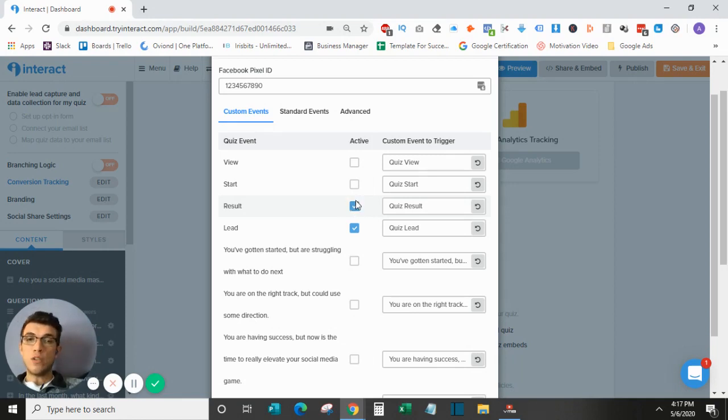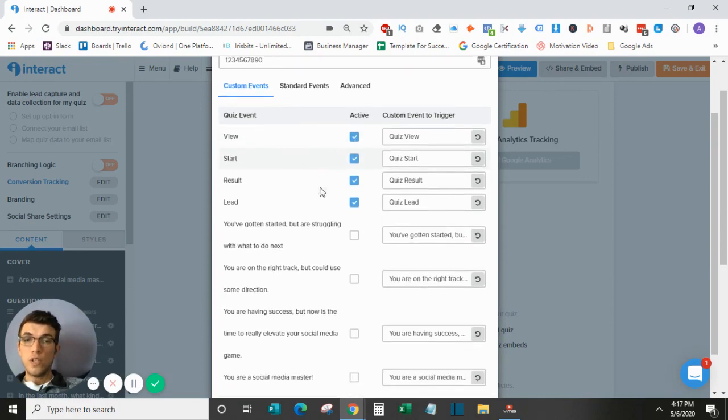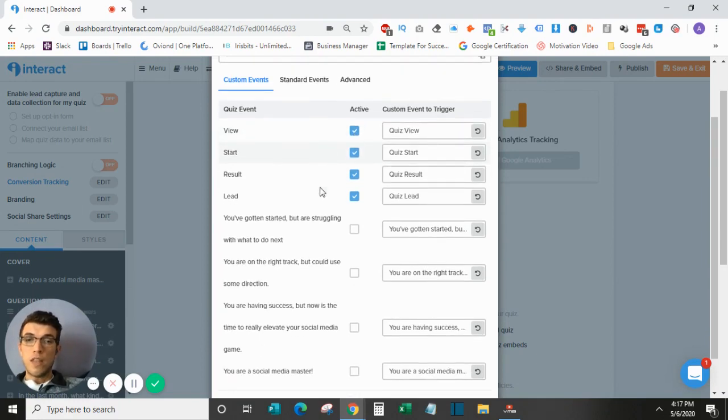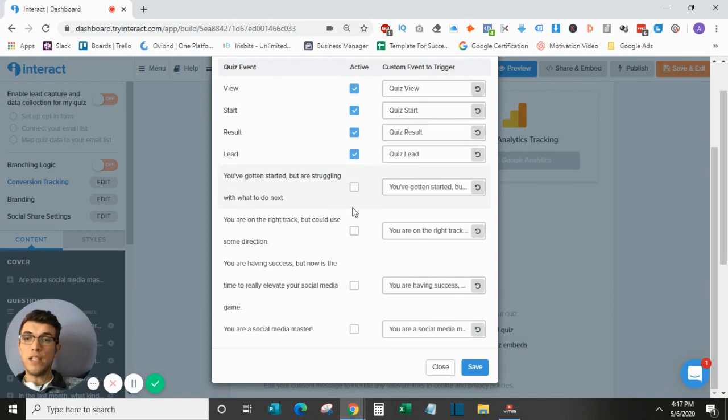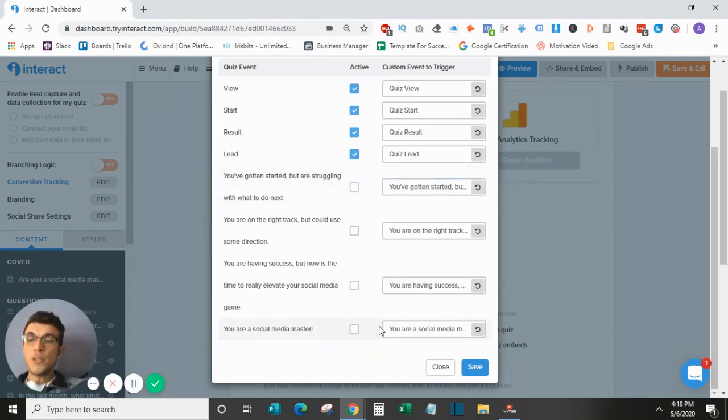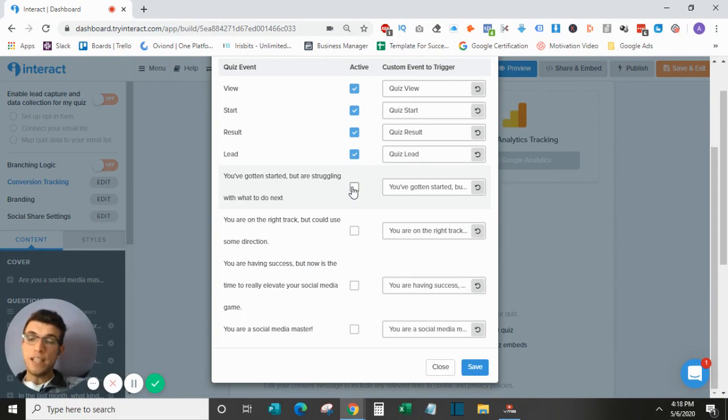And then I also want to have quiz results, quiz start, and quiz view. Some of these are the actual specific answers. So depending on what your answers are that's what these will be. You can change these as a custom event. I do recommend turning on these custom events as they can be very helpful as you're analyzing your Facebook data.